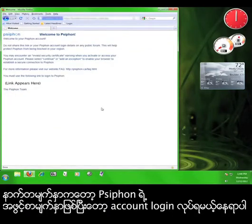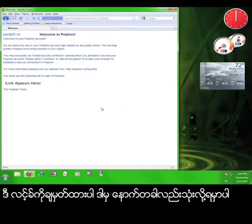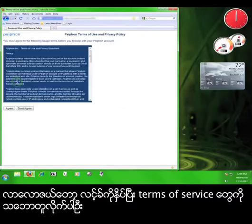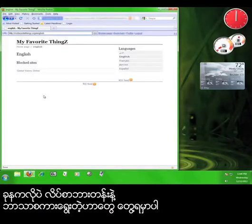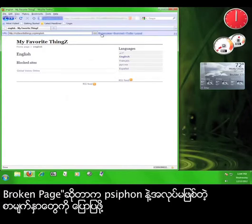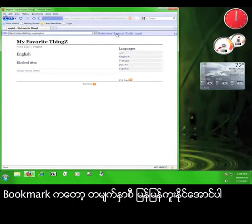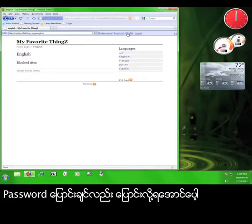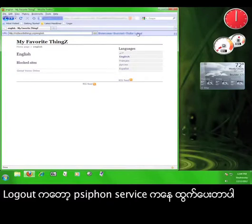The next page welcomes you to Siphon and gives you a link to log in to Siphon. Make sure you write this link down so that you can use it later. Click on the link and then agree to the terms of service again. Now we can see the same address bar and language selection as before, but at the top are a few more options. Broken Page will allow you to report any website that is not working with the Siphon service. Bookmark will save pages for you to quickly navigate back to later. Profile will show you your username and email address and will also give you the opportunity to change your password. And Logout will log you out from the Siphon service entirely.